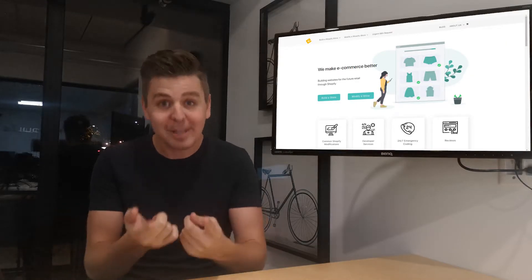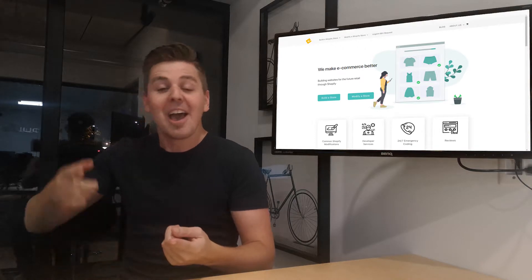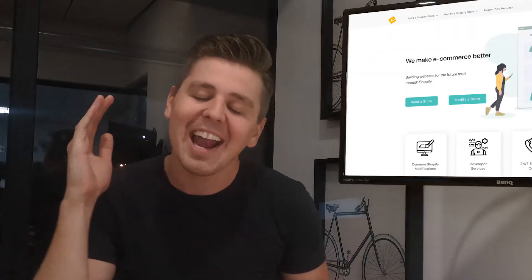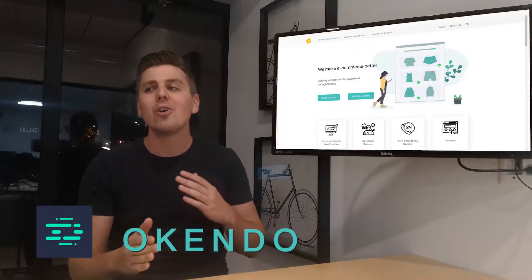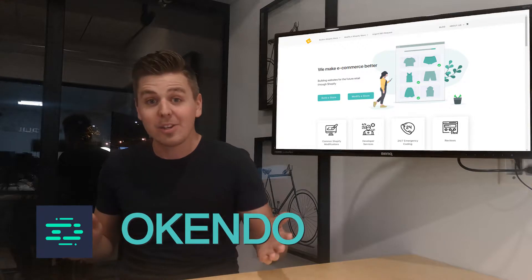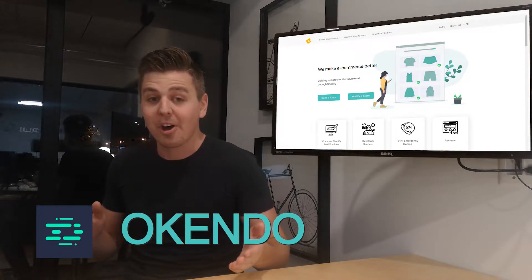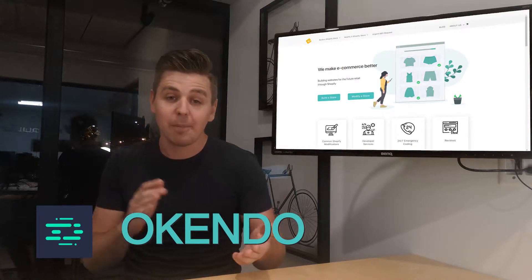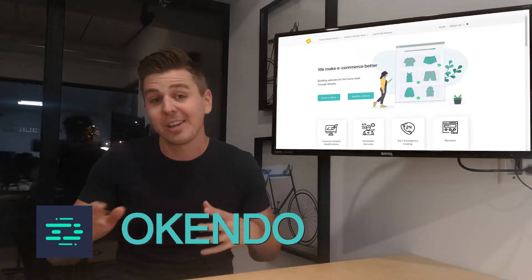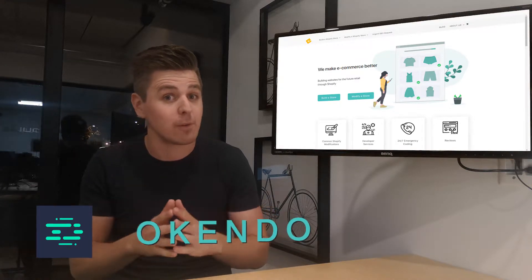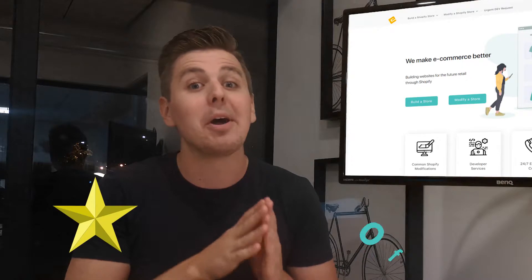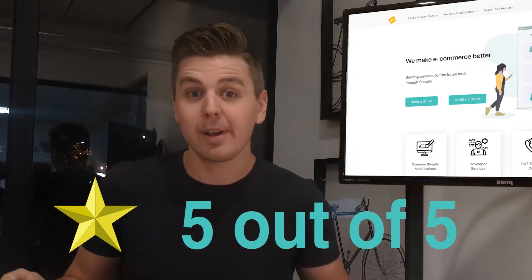Wow, that sounds like an app because it is. Anyway, this week we're looking at Okendo. Okendo is a relatively new app on the Shopify store. It only has about 50 reviews, but it has a perfect five-star rating.